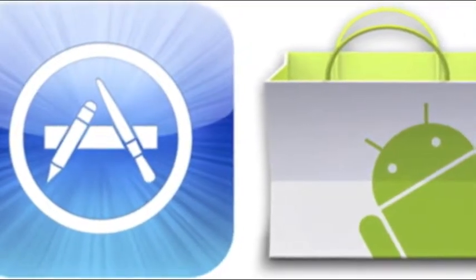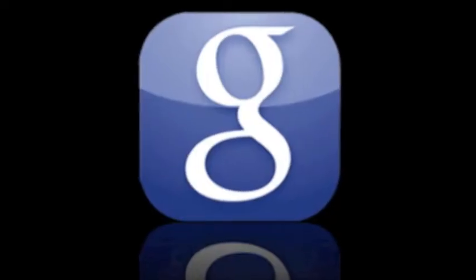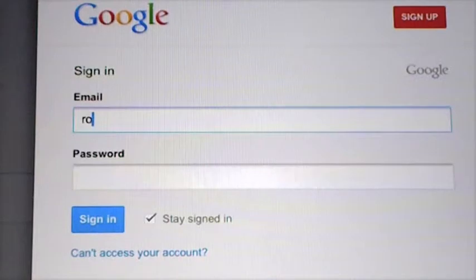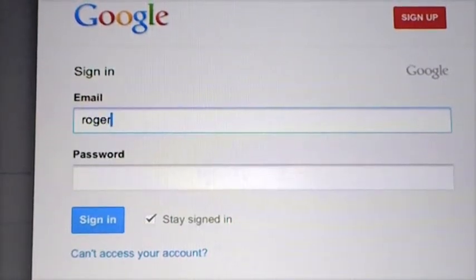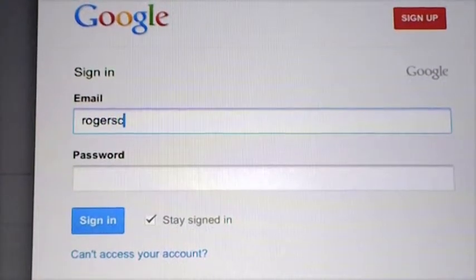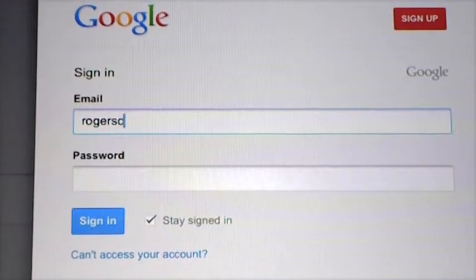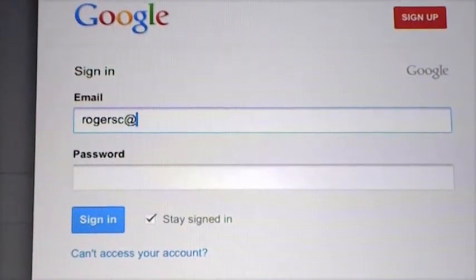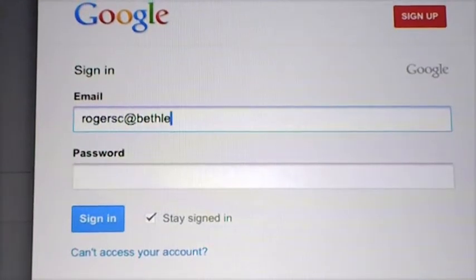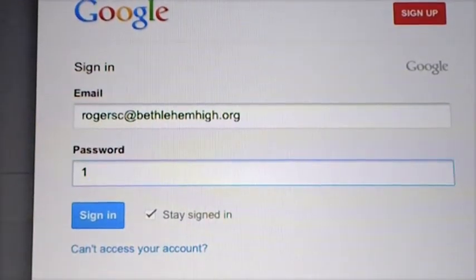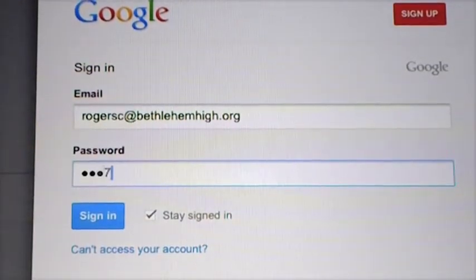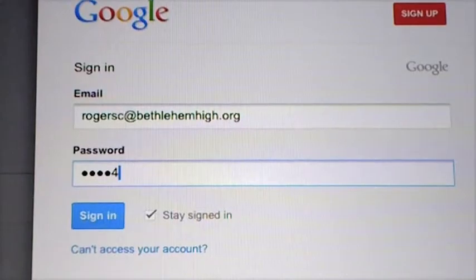To find the Google App, go to your Android or Apple Market. To access your Google account, type in your last name and your first initial and at BethlehemHigh.org. For your password, it is your student ID number and BHS at the end.